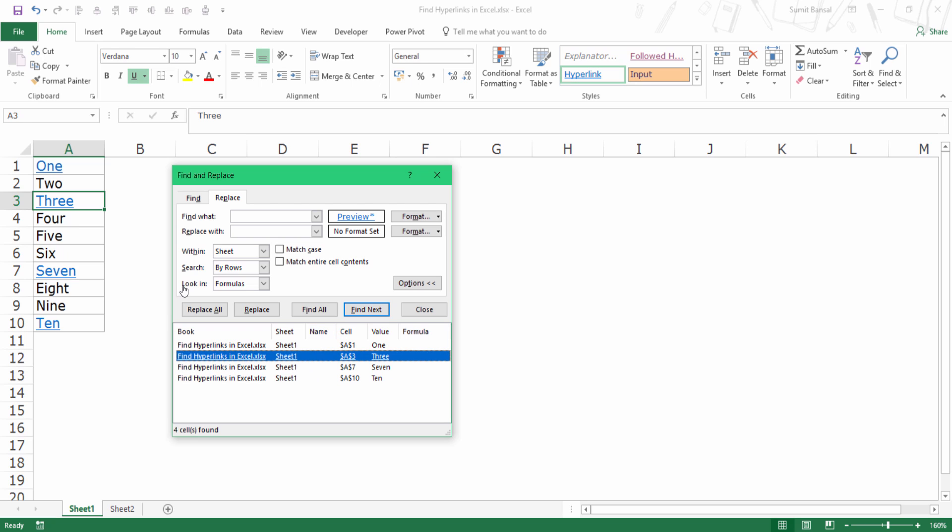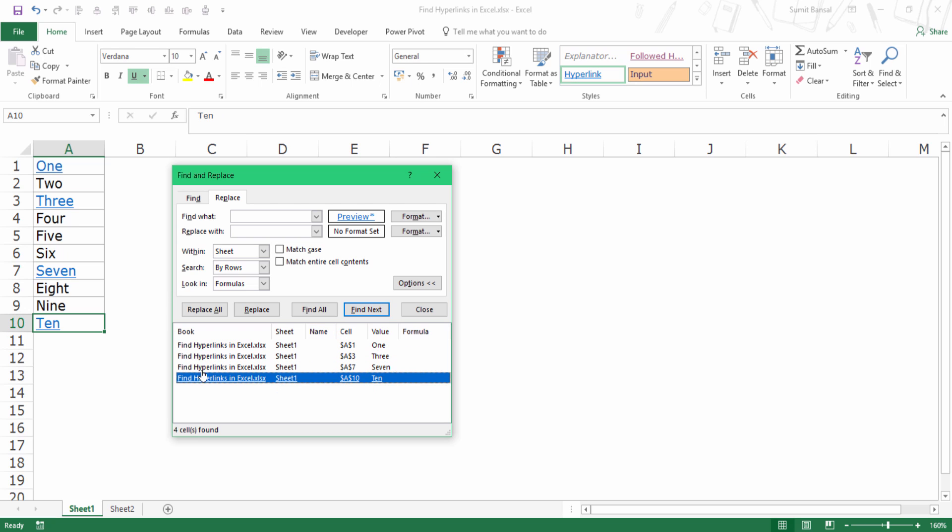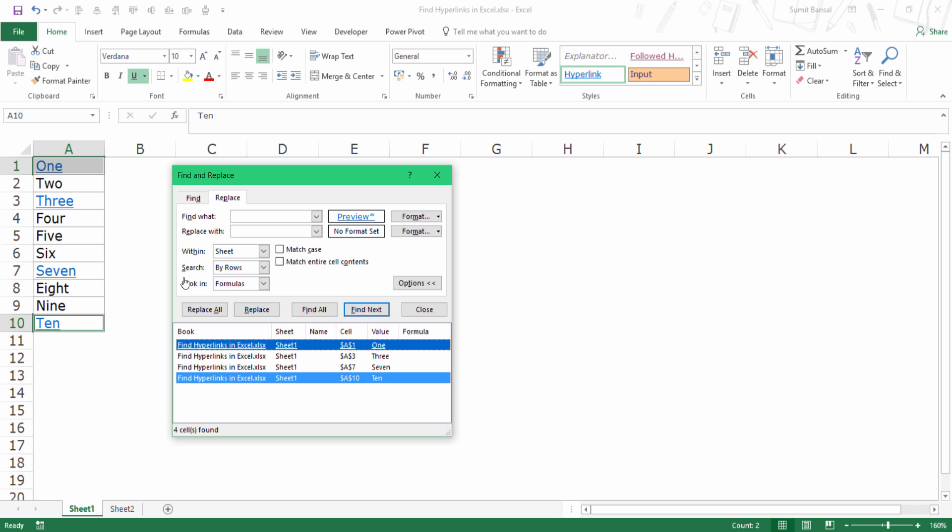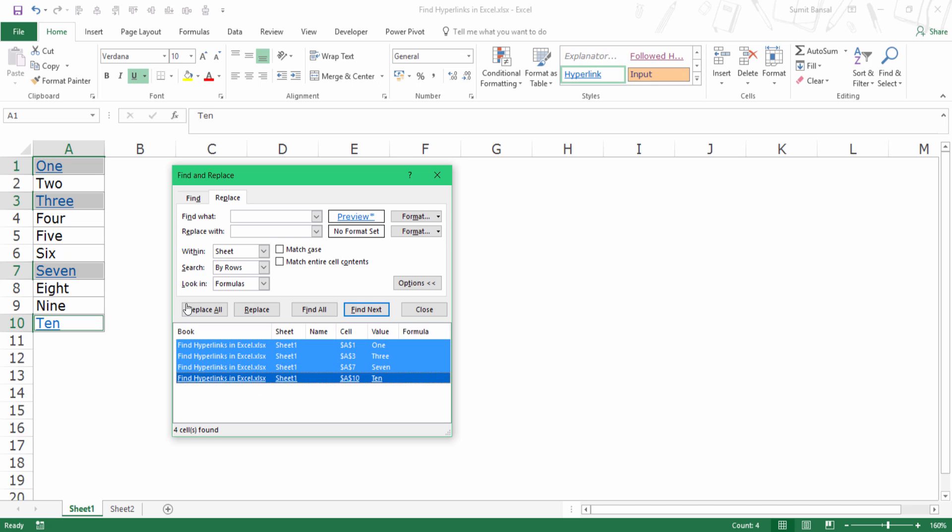I can directly select these cells from here. These could be anywhere in the worksheet, but I can select these cells from here. If I want, I can select multiple cells by pressing the Control key, or I can hold the Shift key and then select the first one and the last one to select all these cells.